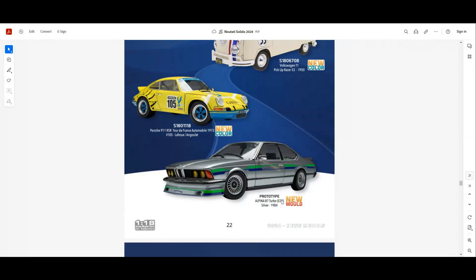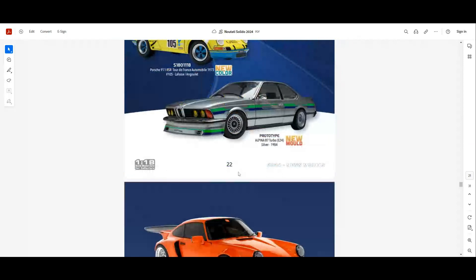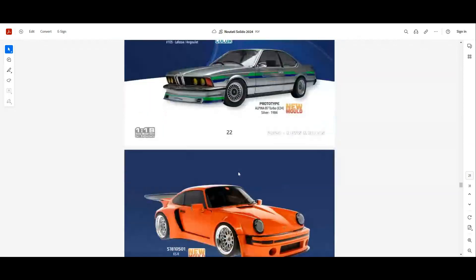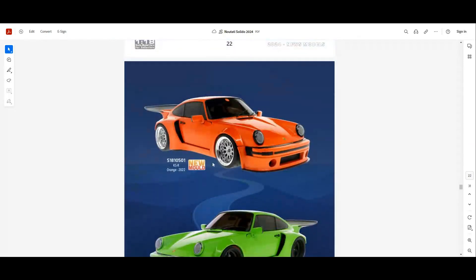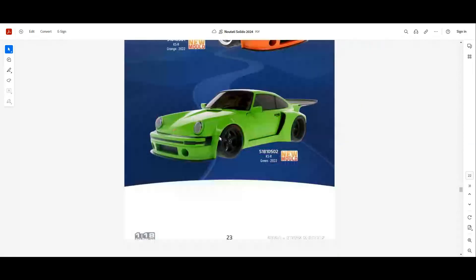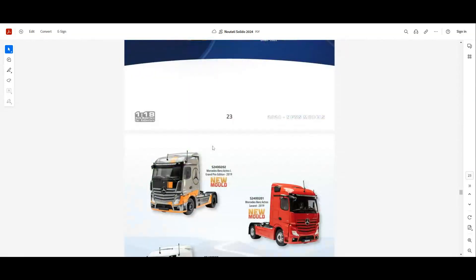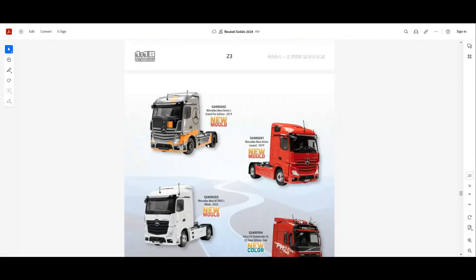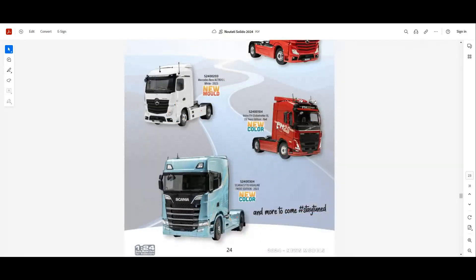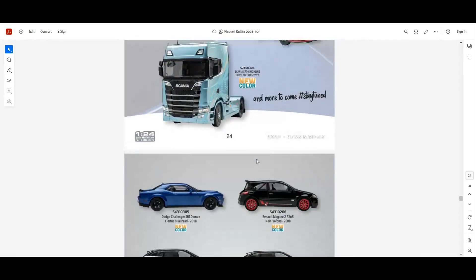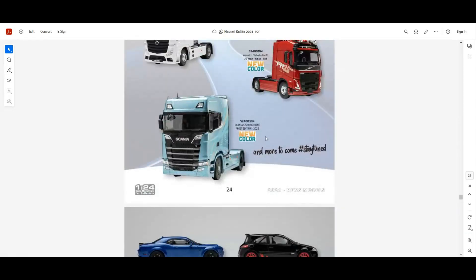A new color for the Porsche 911 RSR Tour de France 1973. A new model for Alpina B7 Turbo E24 from 1984. Another model that I am looking forward to. New models for the RSR. This is a modified Porsche. Very interesting model. We have new molds for the trucks. I think these are 1:24 scale models. We have the Mercedes Actros in different liveries, also the Volvo and the Scania, which is a new color.